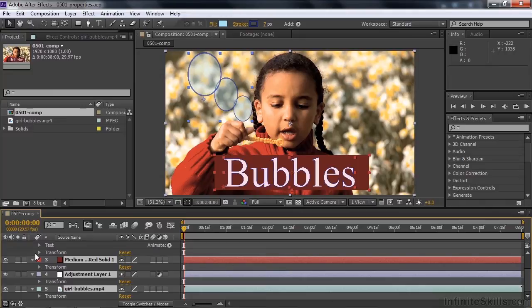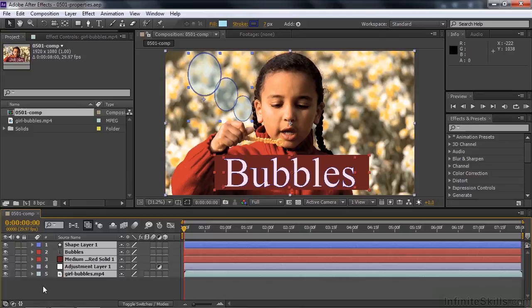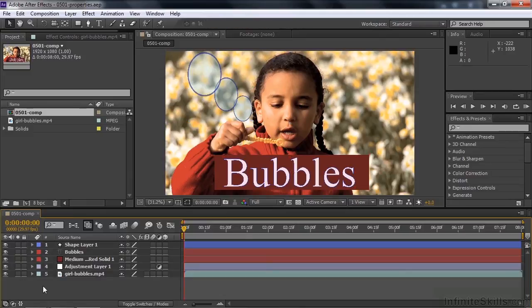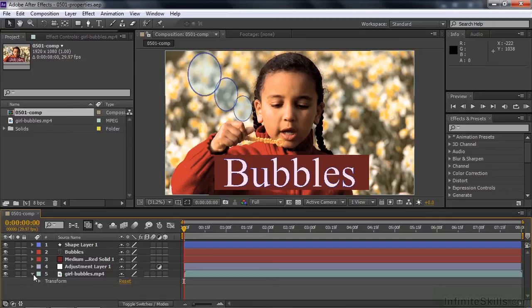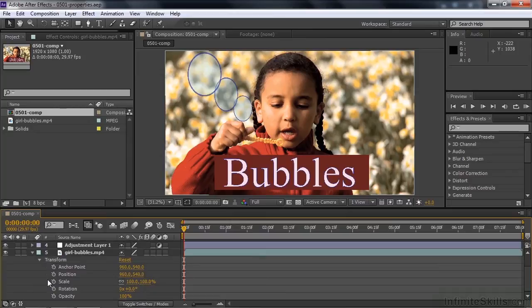I'm going to close them all down now. I'm going to work only on one, the one on the bottom here, the video layer. Open that one up, there's the transform group. You can use these disclosure triangles to open up these groups. I'm going to open up this transform group, and you'll see it has five properties.